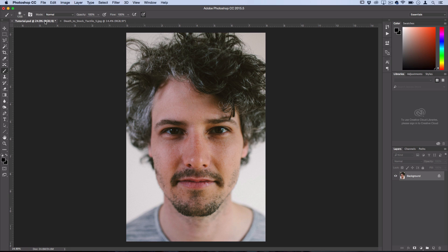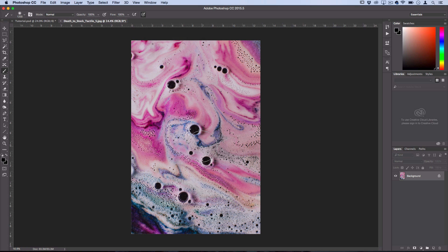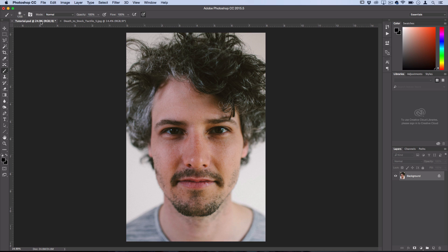So what I have open is just two stock photos that I want to blend together. One of a portrait of a guy - portraits of faces work really well for this effect - and one of this kind of abstract swirly soapy texture that I found on a service called Death to Stock. If you guys want to find out where to get more stock photos, I have a video all about that that I'll link.